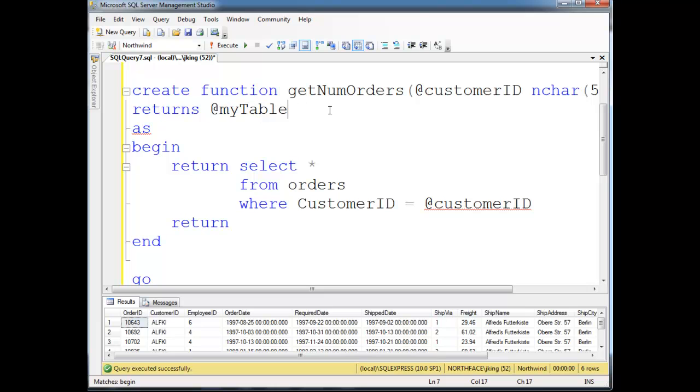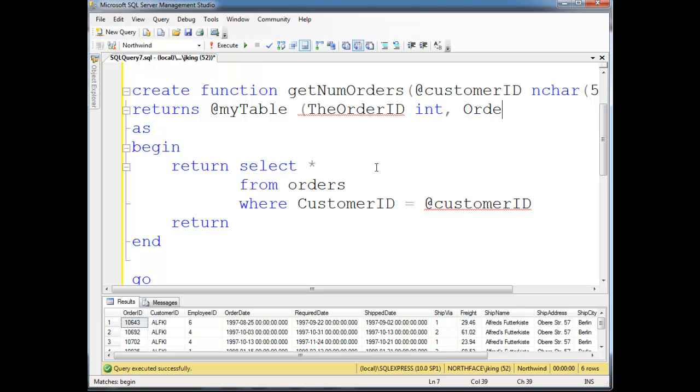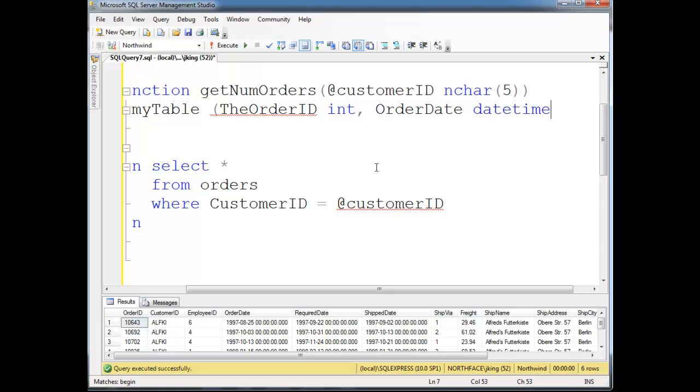So it returns at my table, and then I have to define the schema. So here, a good example would be maybe I just want the order ID and the order date. So let's do order ID, or I could just put the order ID. The names don't have to match. The order ID, and I believe this is an int. And then order date. Order date, I'll just match this one up. Why not? Is date time, I believe.